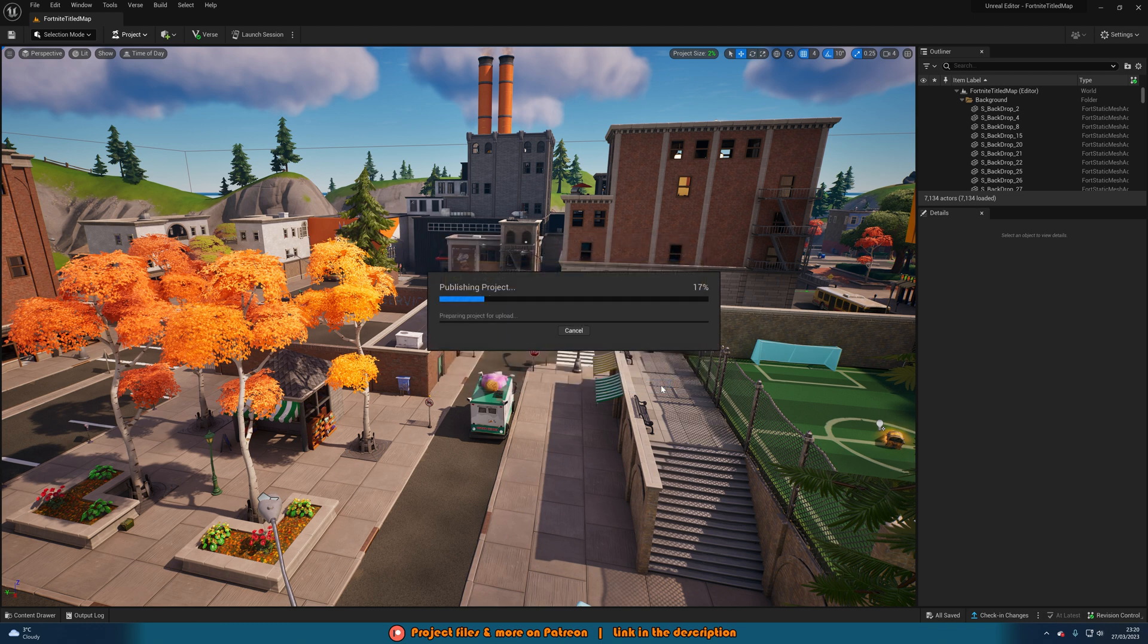This will then start a process of publishing the project as you can see here and I'll get back to you once this has finished.